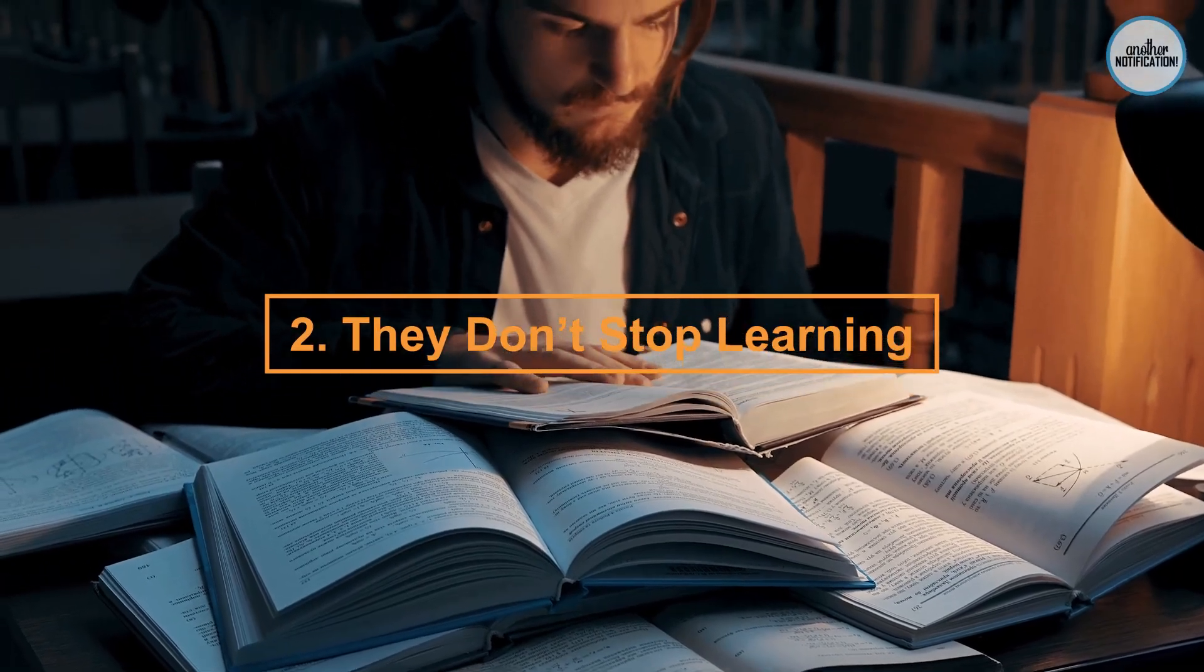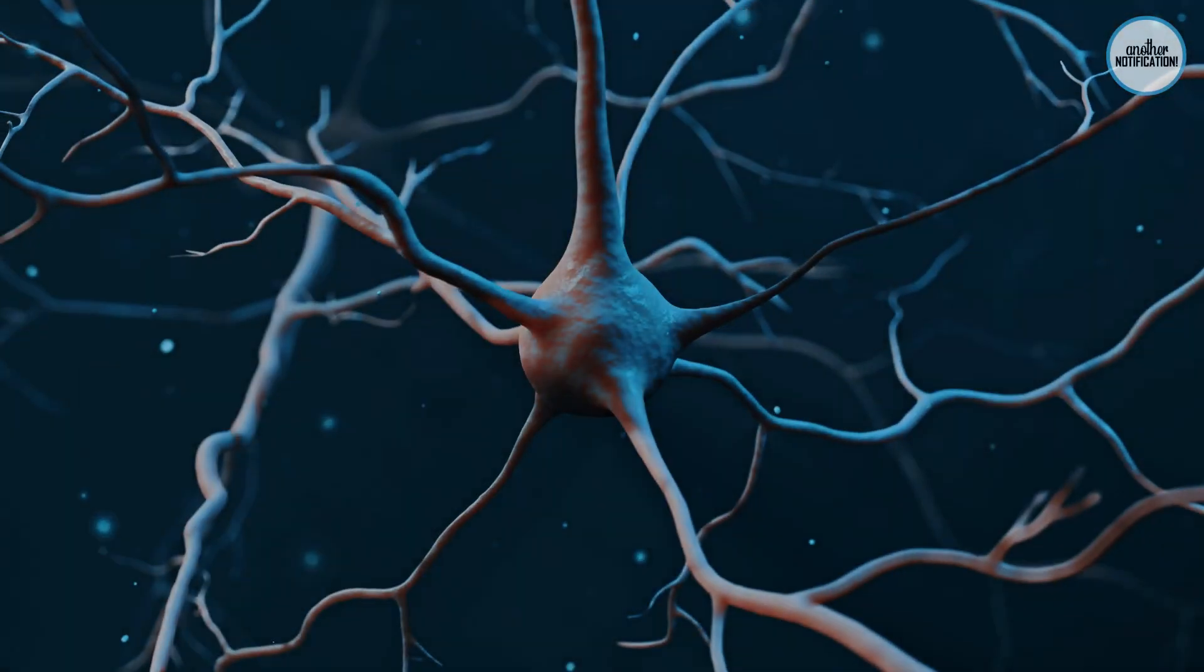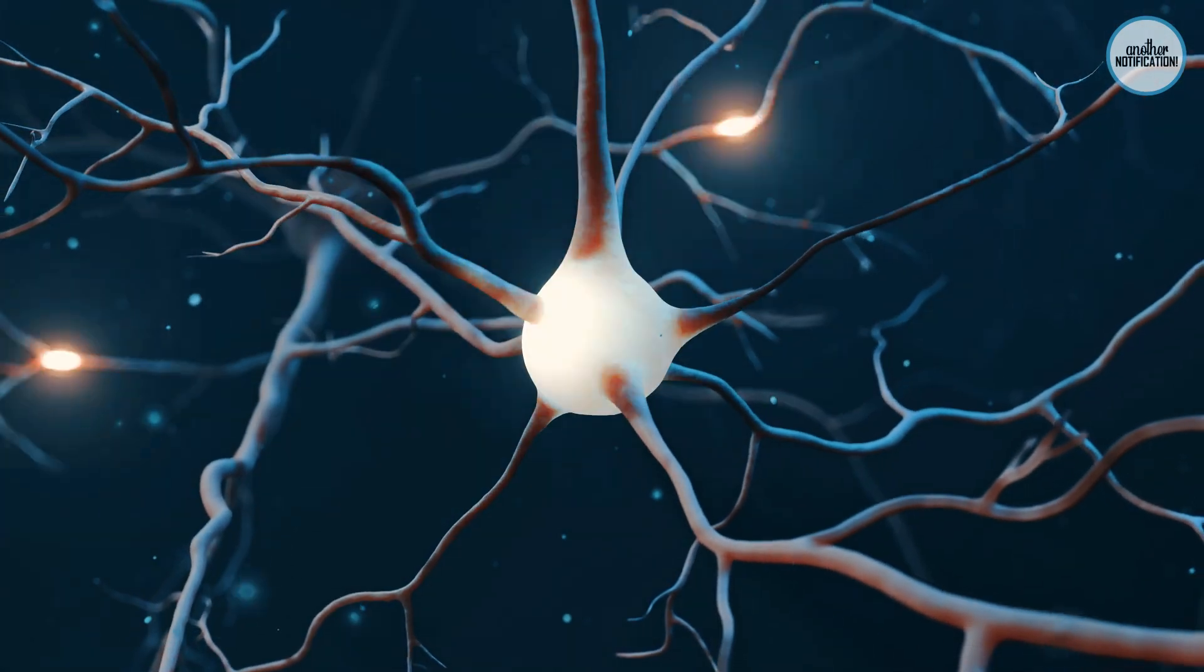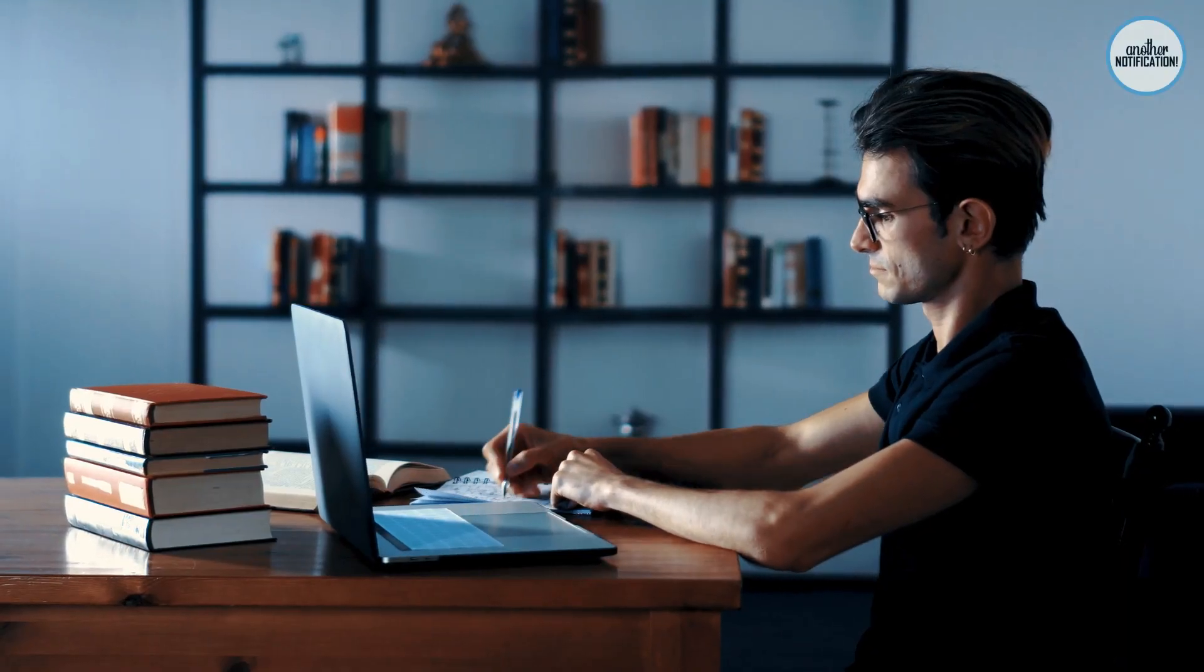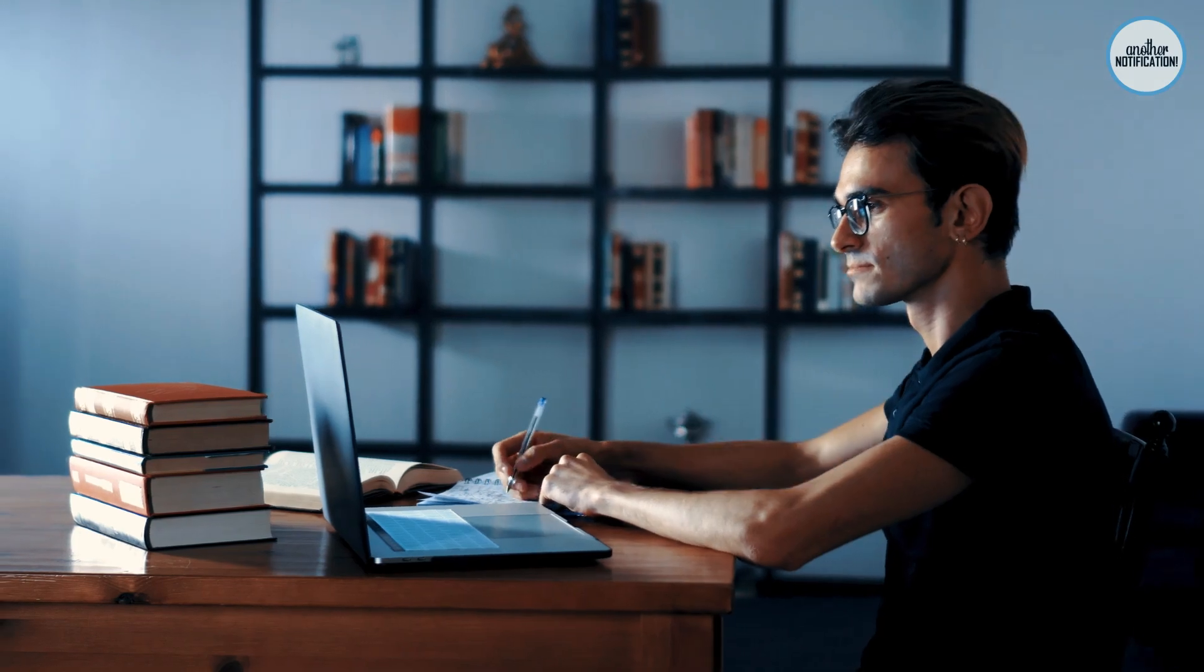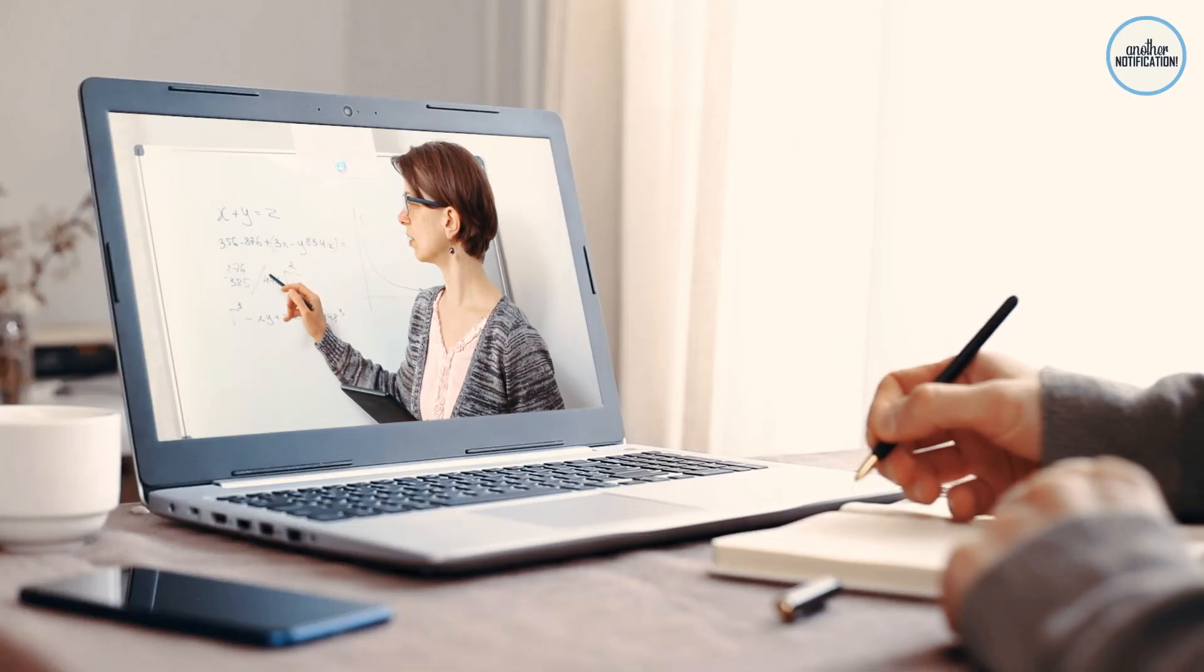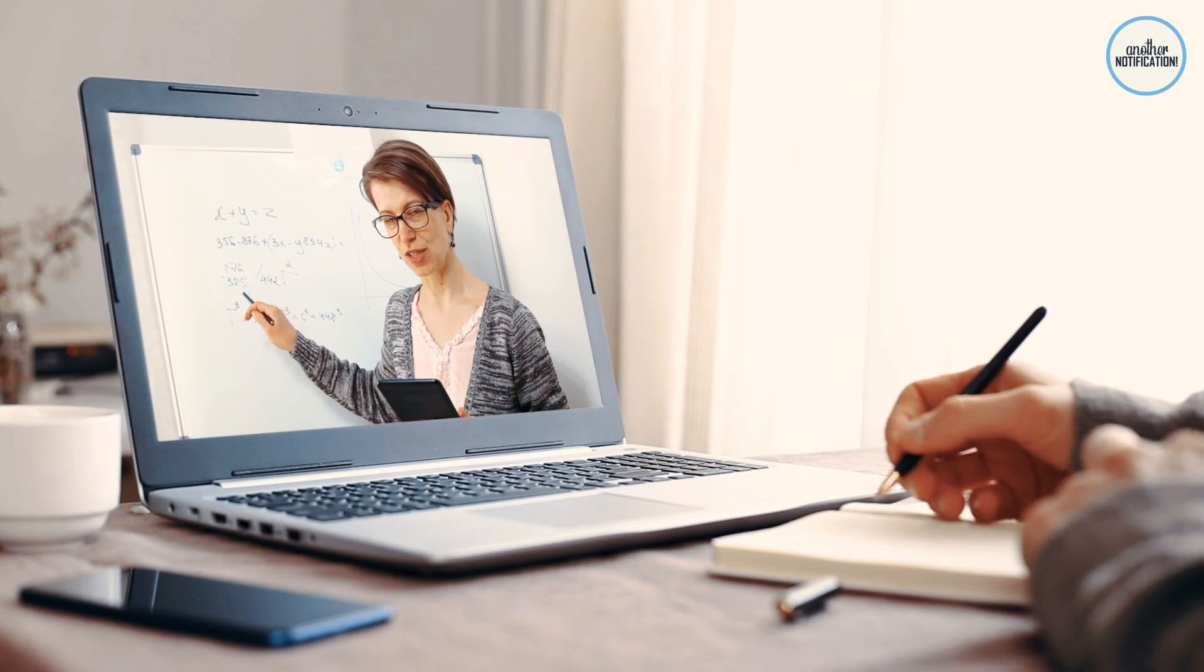Number 2: They Don't Stop Learning. Continuous learning is a hallmark of intelligent individuals. Smart people are avid learners, always seeking opportunities to expand their knowledge. We'll discuss how this lifelong commitment to learning sets them apart.